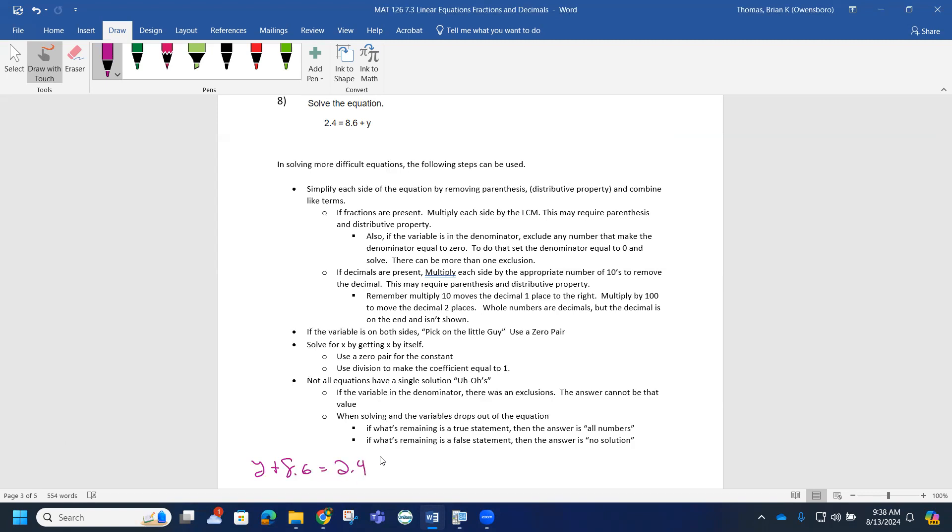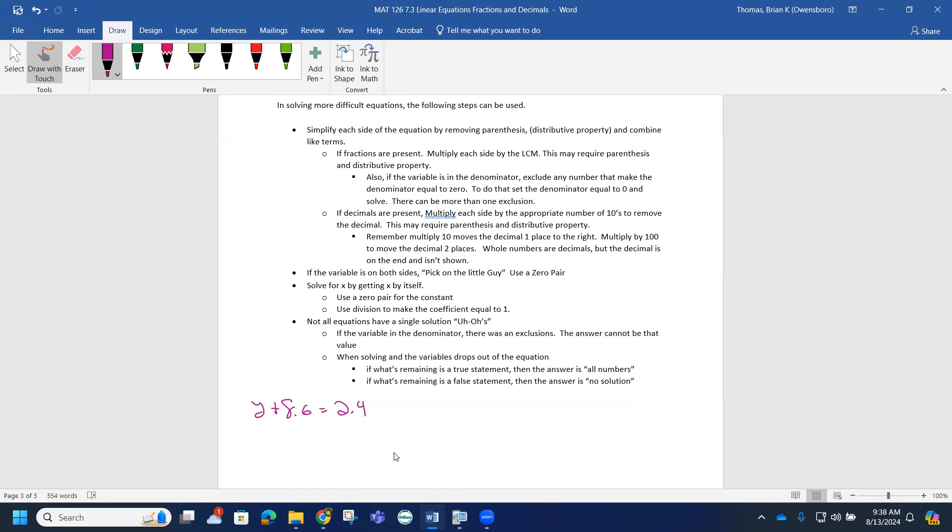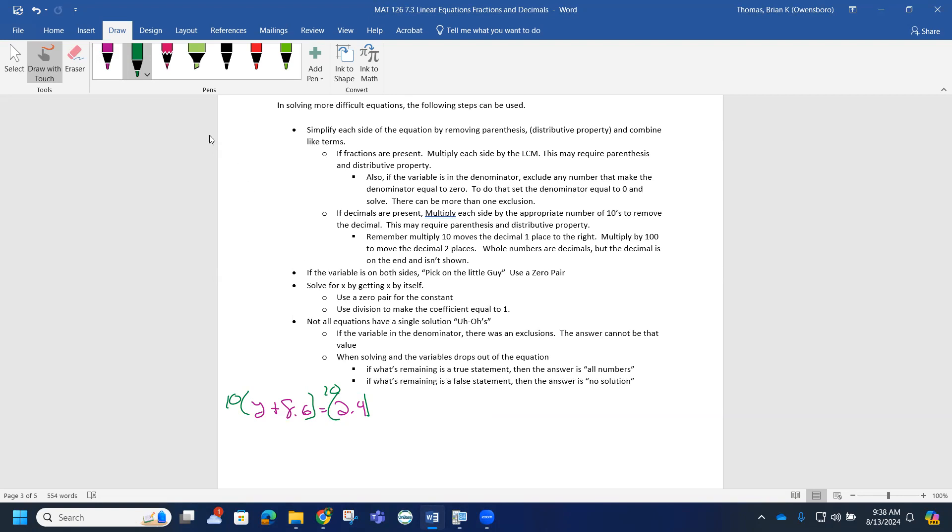I can multiply by 10 on each side of the equation, and by doing so this will allow me to remove decimals and maybe help me avoid using a calculator. I can distribute the 10 through the parentheses.